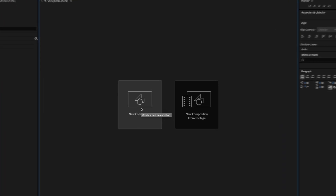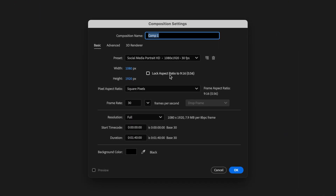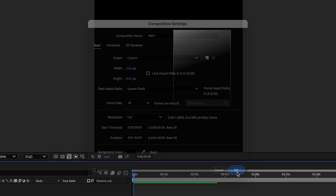Let's start with a new composition. This time we want to keep the aspect ratio as 9 by 16. I'm just going to multiply this by 2. And press OK.